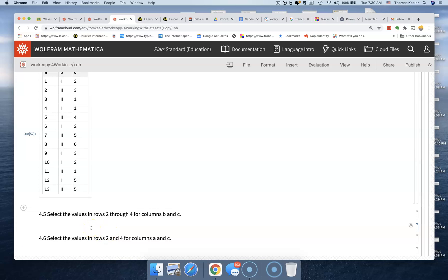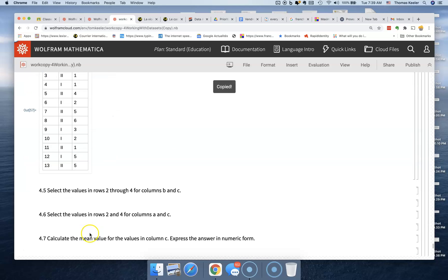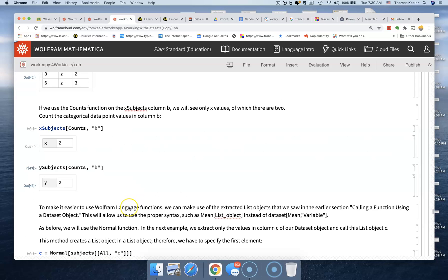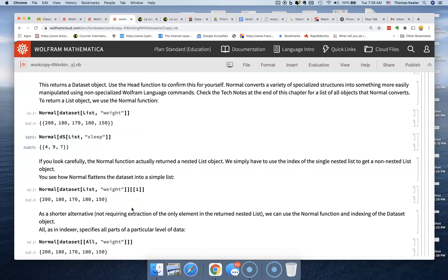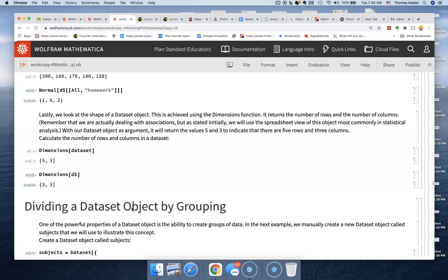Now we only want rows two through four. We wonder how to do that without a select statement, and we go back up to find a similar example where we specified particular rows to display.